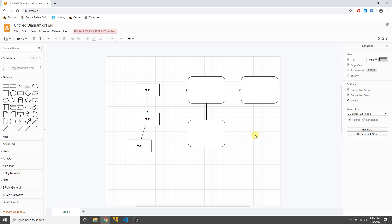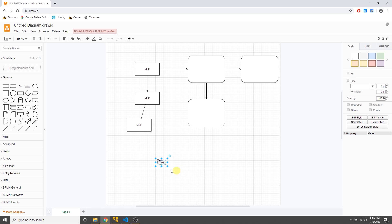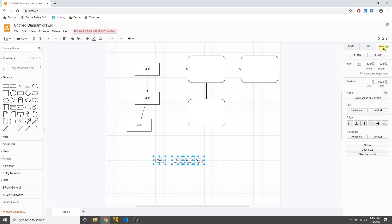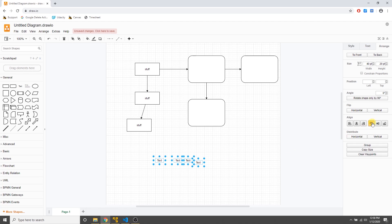There are also tools for aligning and arranging. Let's create a few text elements — I'll create one, then use Ctrl+C and Ctrl+V to copy it. It gives helper guides as you place them. If I want to align them on a horizontal line, I select them all, go to the arrange tab, and click the button to align their tops. Watch the misaligned one snap into place.